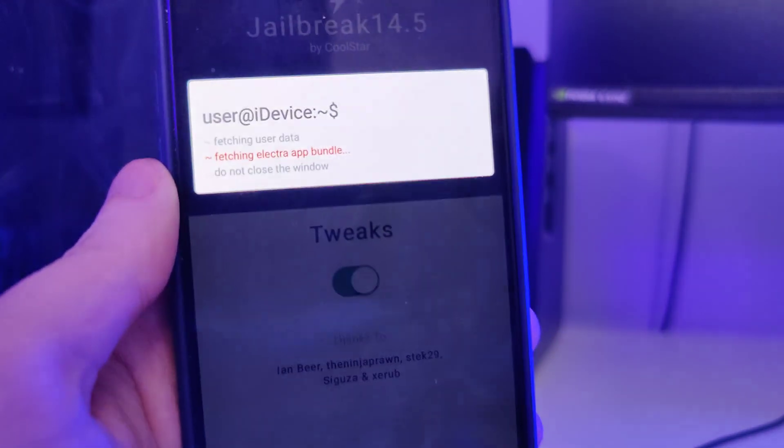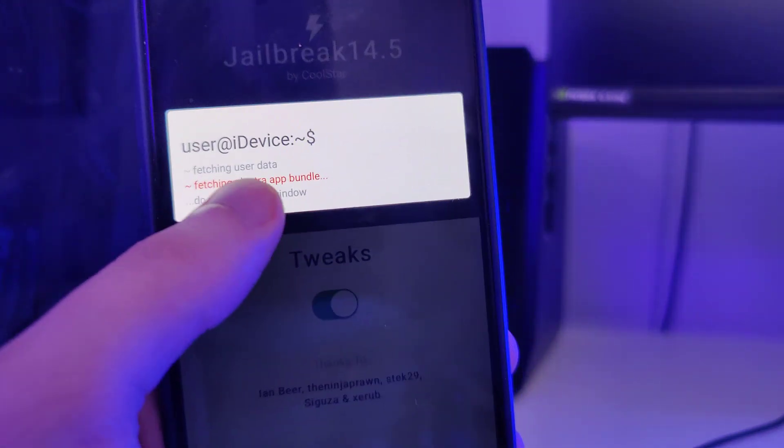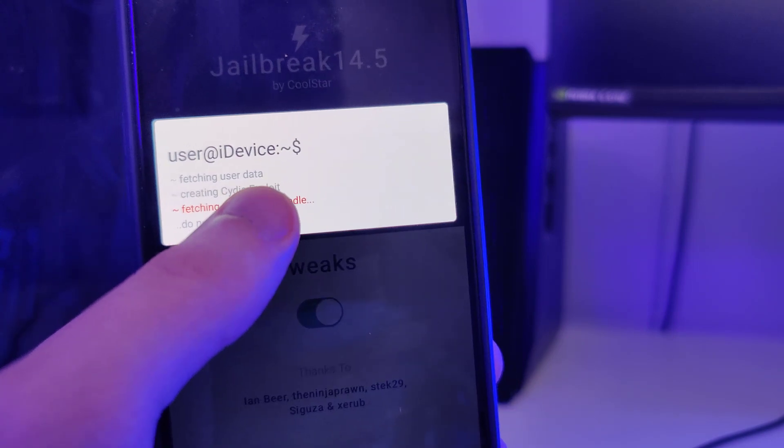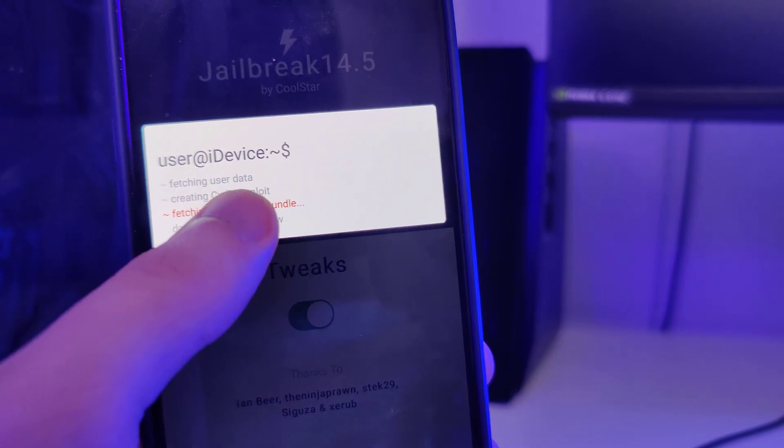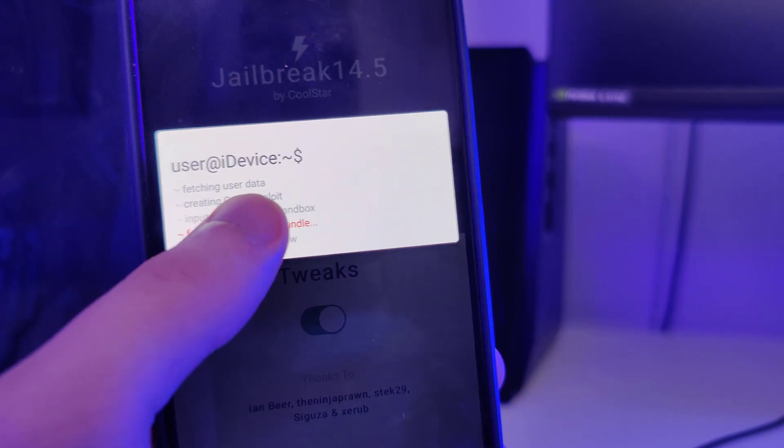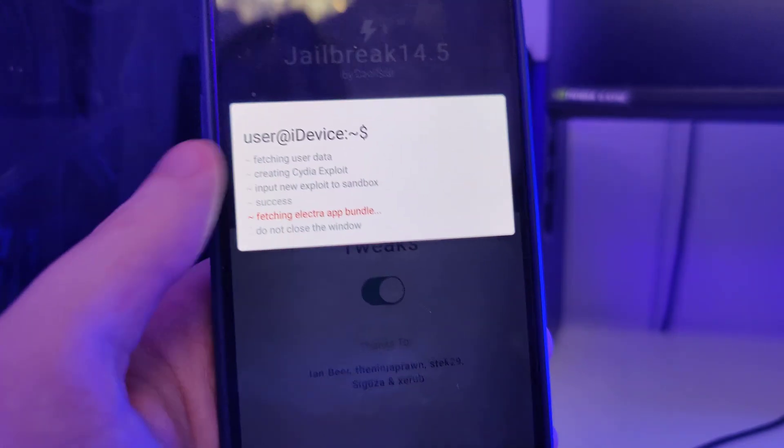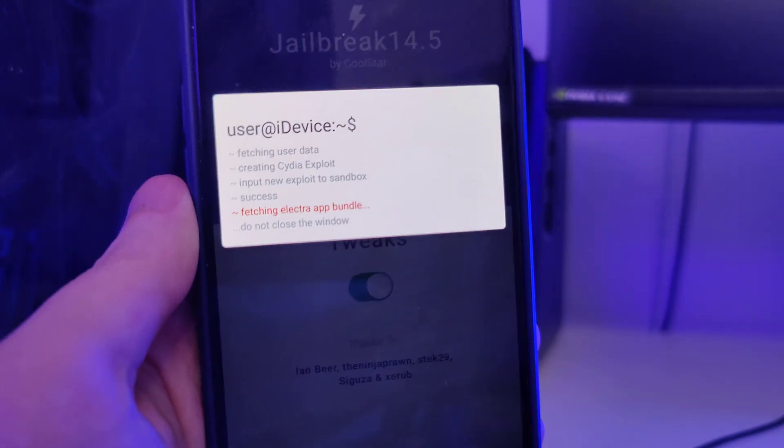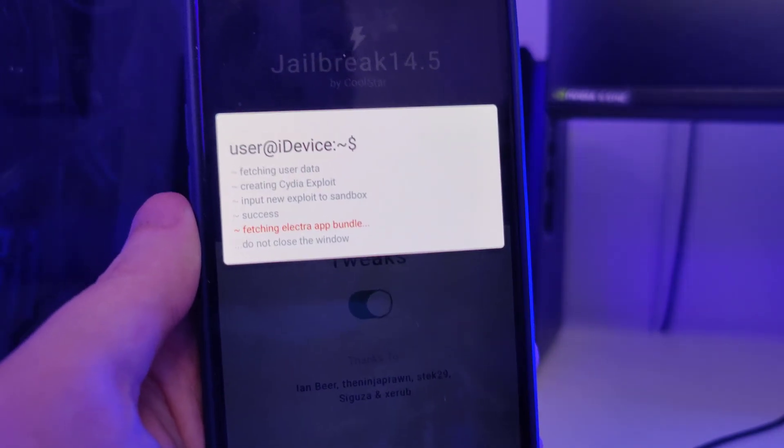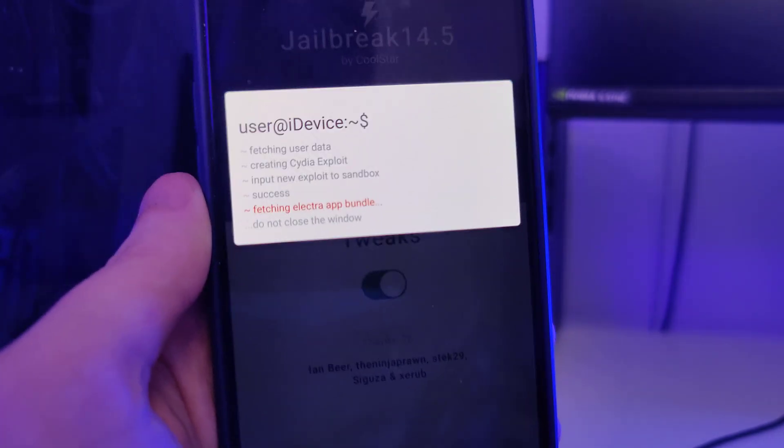Now it's fetching the Electra app bundle and creating the CDR exploit, which will give us all of the latest tweaked apps on our device.